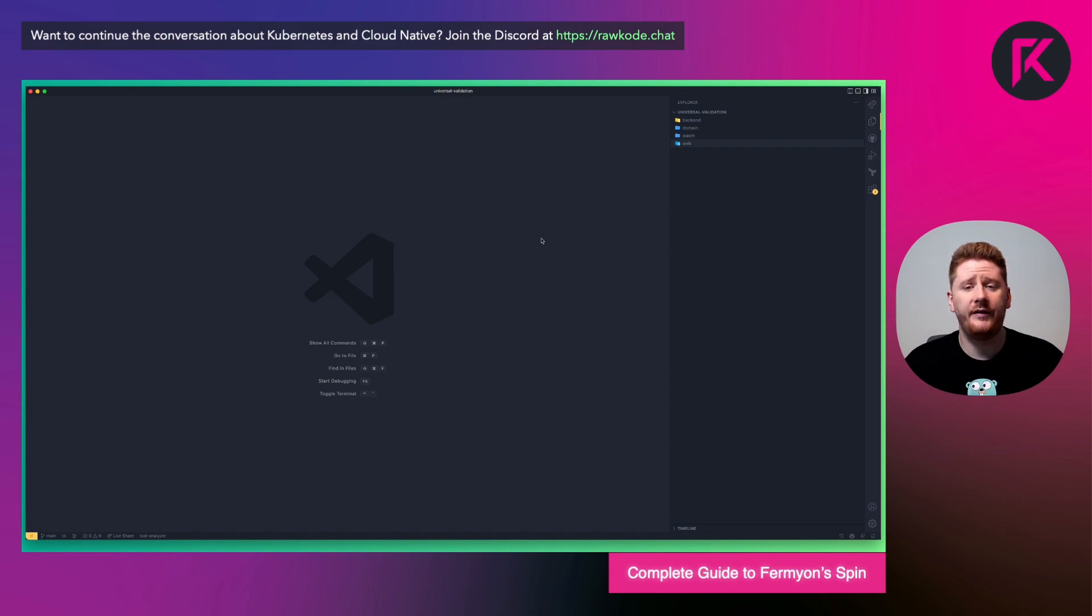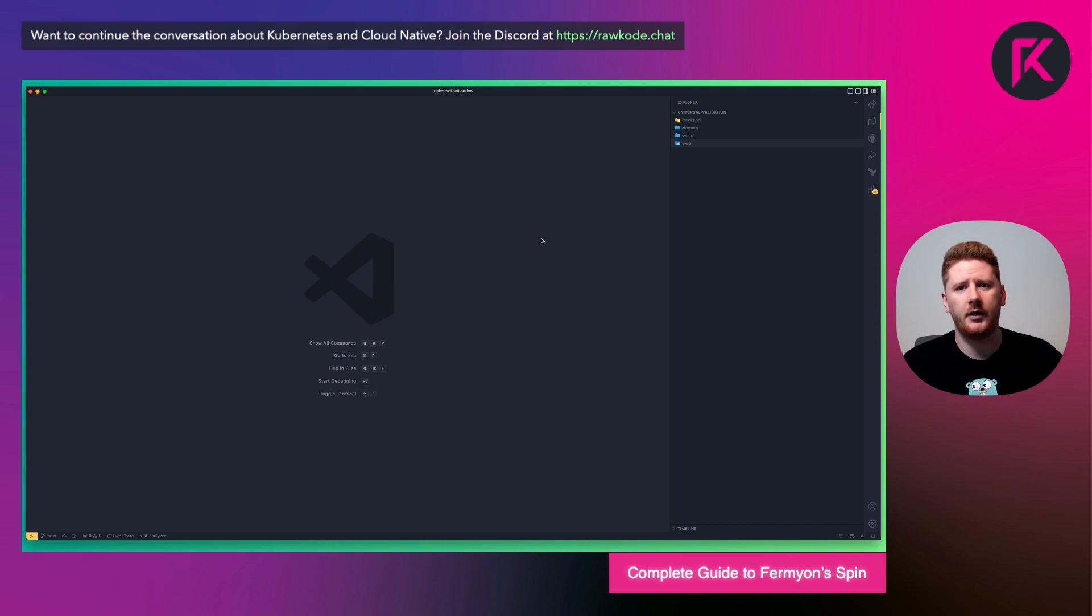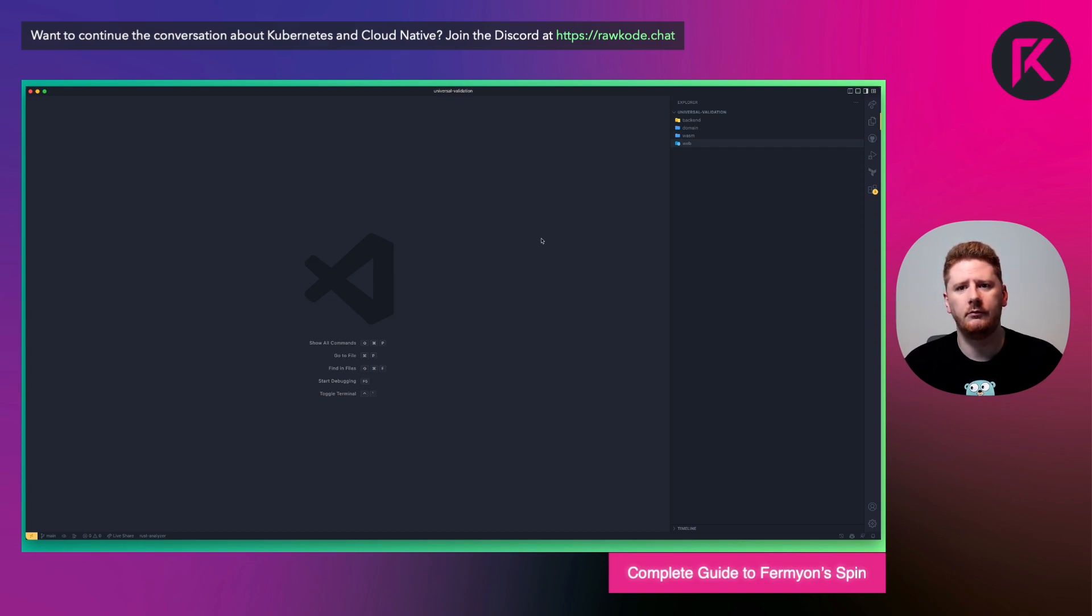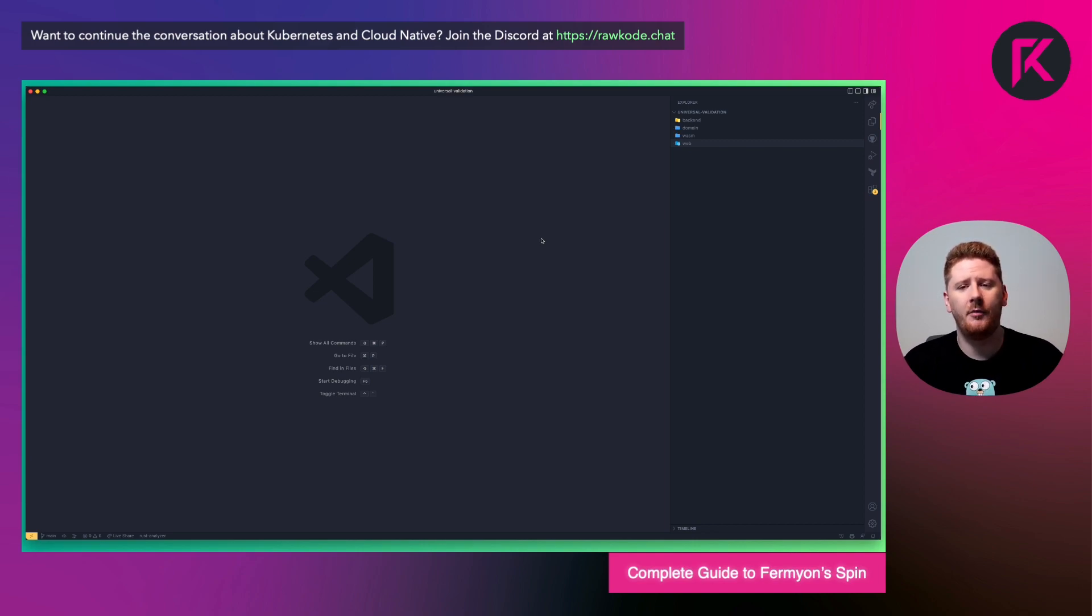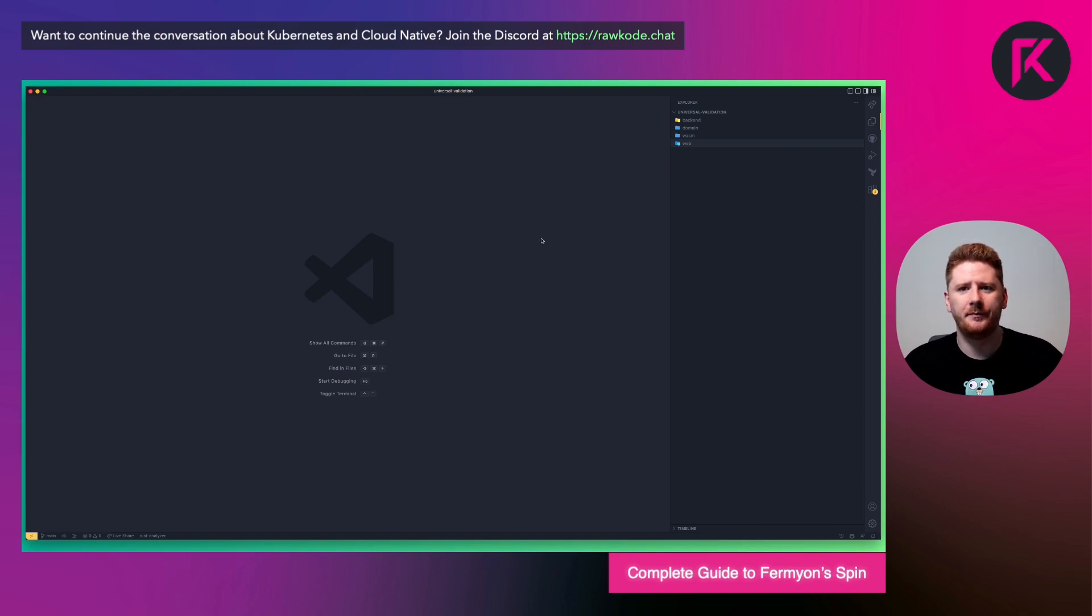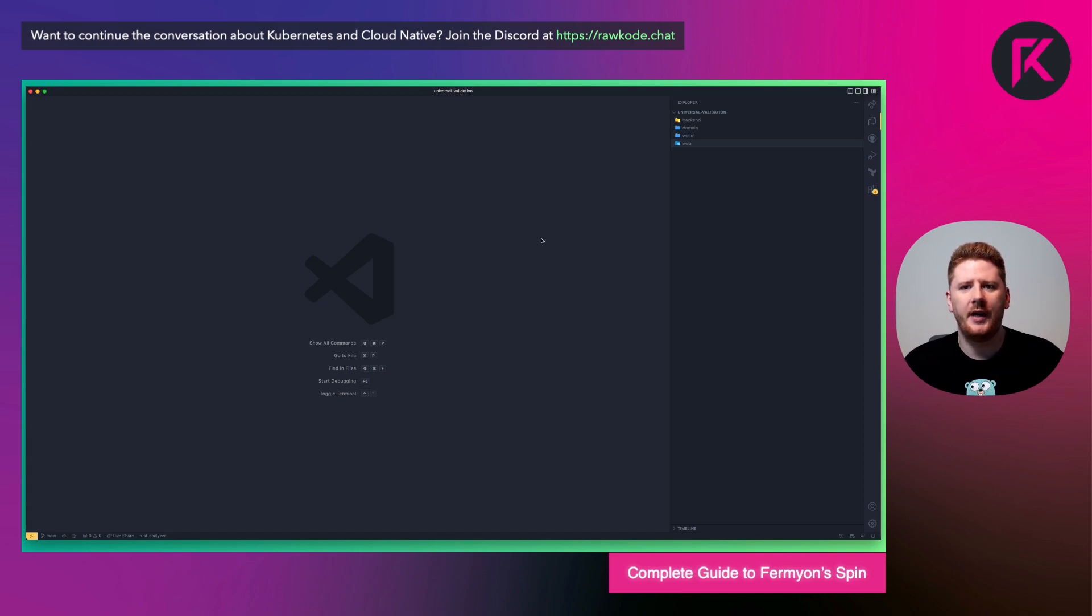In fact, Solomon Hykes, the founder of Docker, once said that if WebAssembly had existed, Docker wouldn't. He's saying that if WebAssembly was a compilation target for applications, we wouldn't need containers. And that's a very powerful statement. So let's dive into the contrived example and see what I put together.